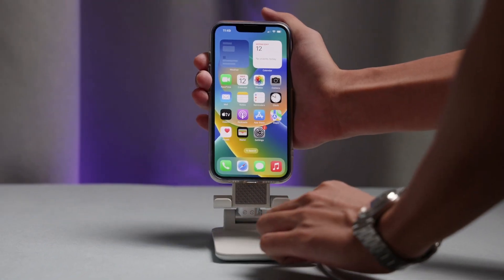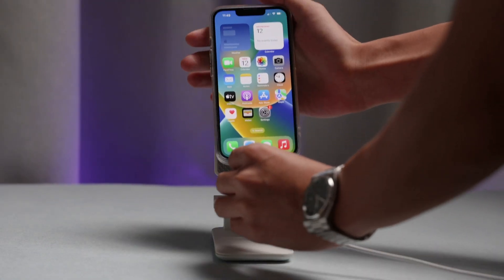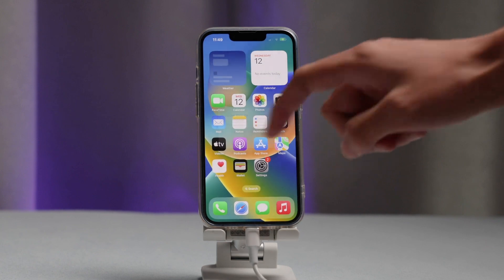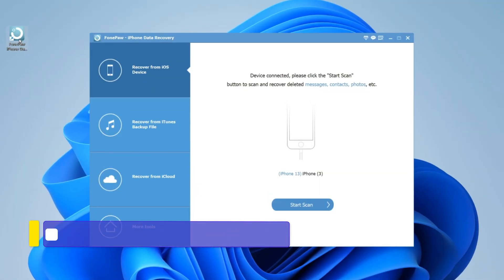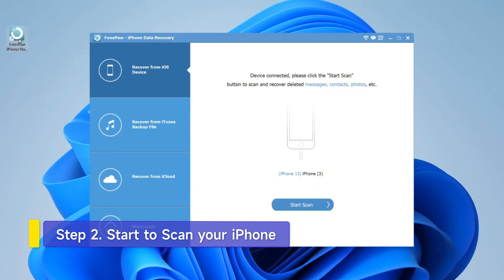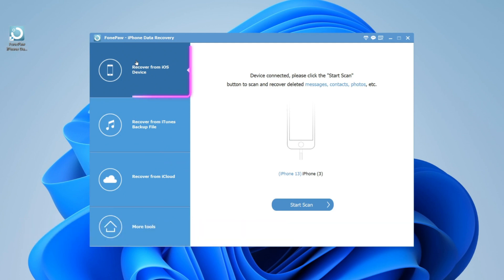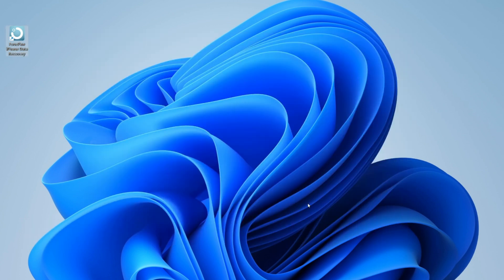Then connect your iPhone and computer via USB cable. Tap Trust This Computer on your iPhone. Once your device is detected, you have three modes for choice. Choose Recover from iOS Device and click Start Scan to scan your iPhone data.